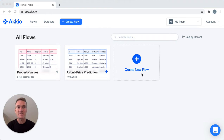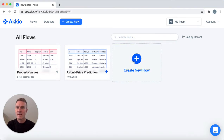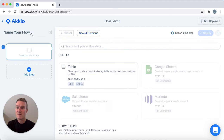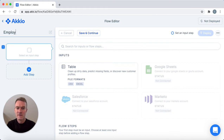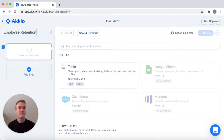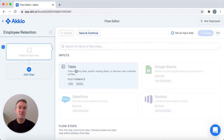I'll start by clicking create new flow and I'll give our model a title. Then I choose some data to input. In the future, Accio will integrate directly with many data platforms you currently use like Workday, Salesforce and more.